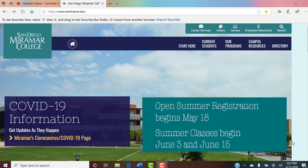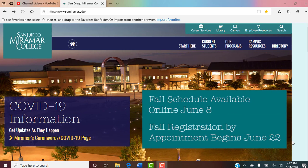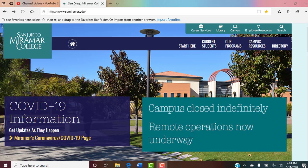This is a tutorial to help us navigate through Canvas and find out where the home page for our class is and also the syllabus. For those of you that don't know how this works, you go to the Miramar College website, go to Canvas, and then you have to log in.